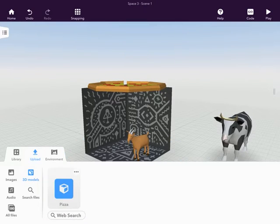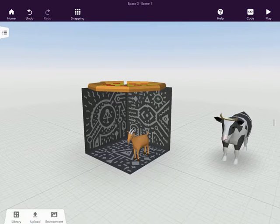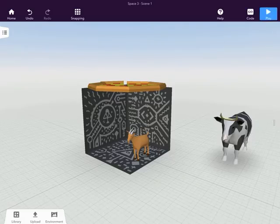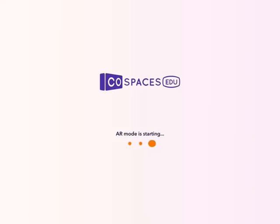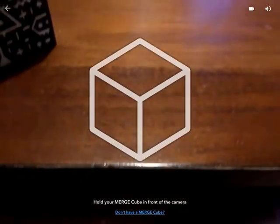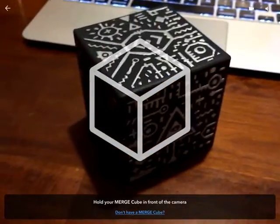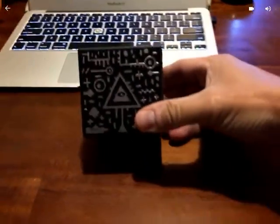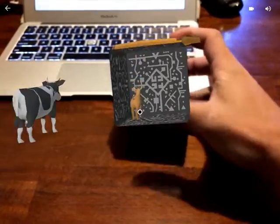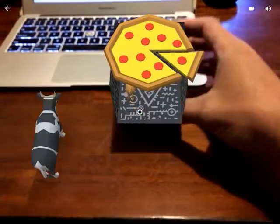And now, when I go to view or play, it'll take me to AR mode. And looking straight at the cube, it should activate. There we go.